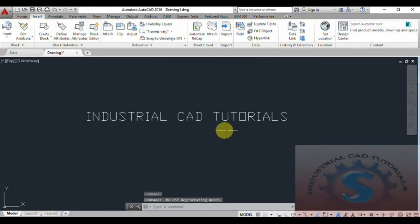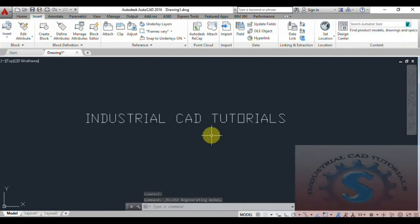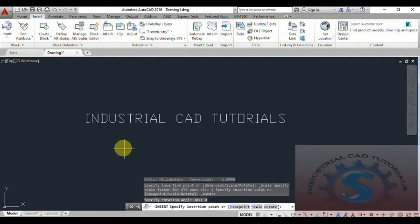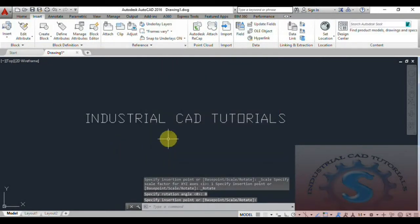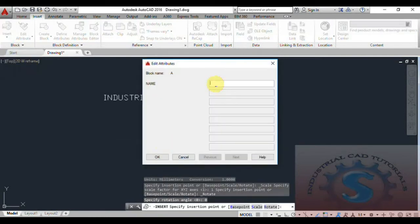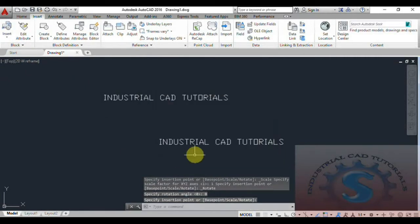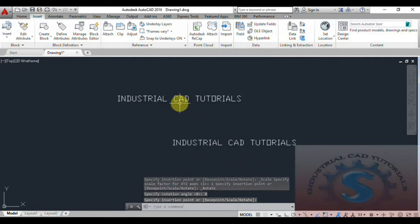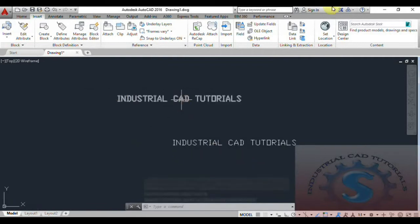The block is created. Go to Insert on the Block Definition panel. You can observe the block named 'A' is listed. To insert this block, click on 'A'. It prompts for a name — I am giving the name 'Industrial Cat' and click OK. You can observe the block is inserted. Creating the block and defining attributes is now completed.